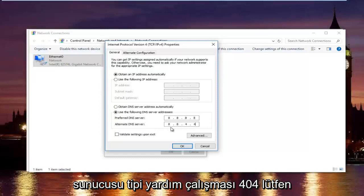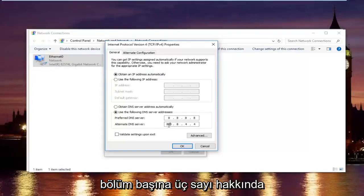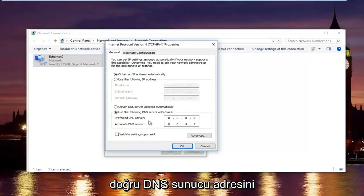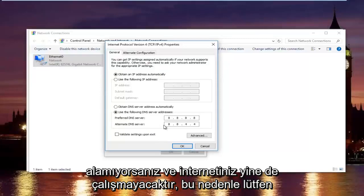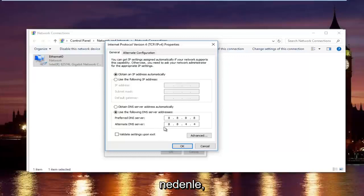And then the alternate DNS server type 8.8.4.4. Please keep in mind I'm doing one number per area. So, you can actually type up to three numbers per section. You do not want to do that. You will not be getting the right DNS server address and your internet will still not work.